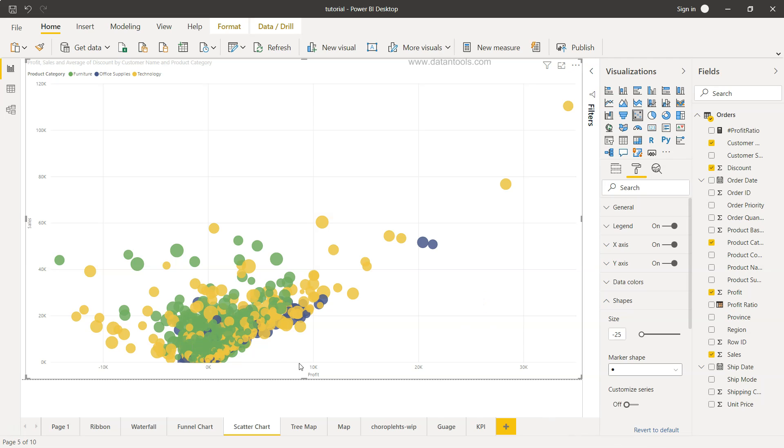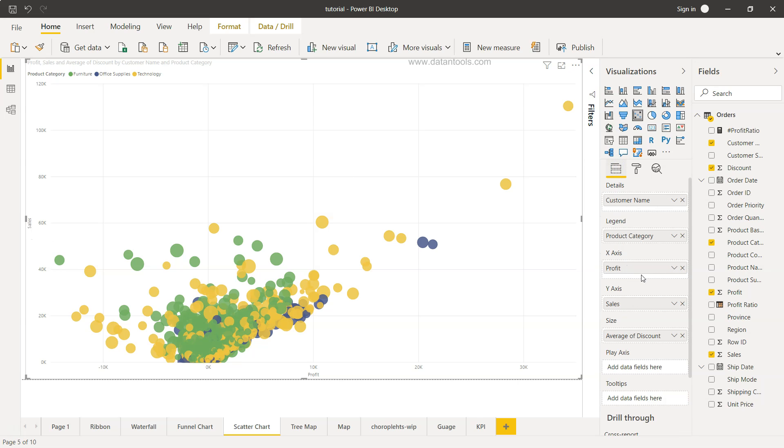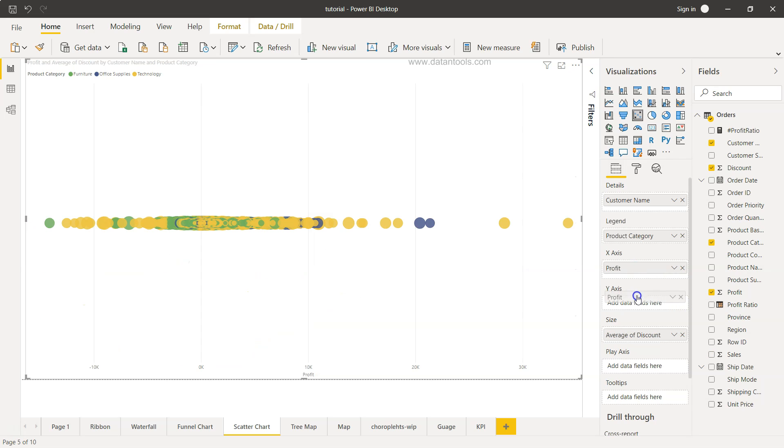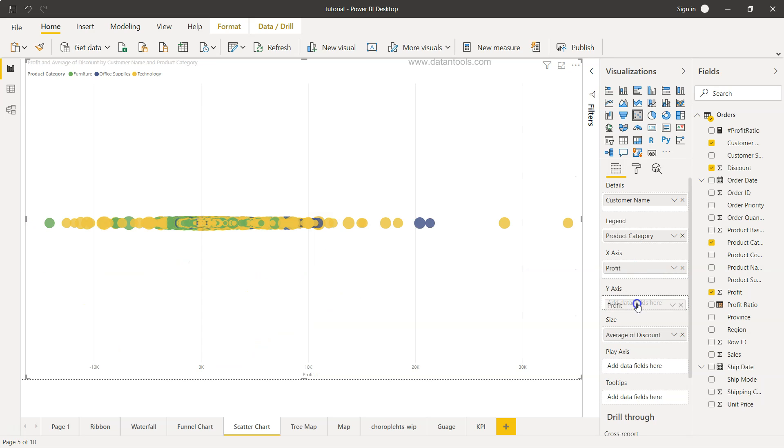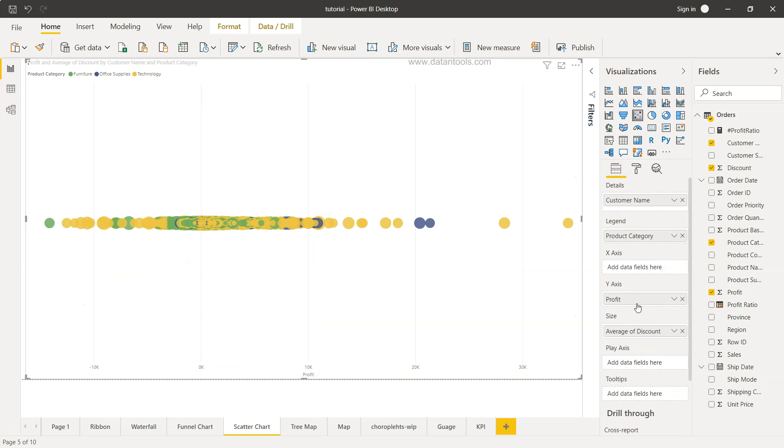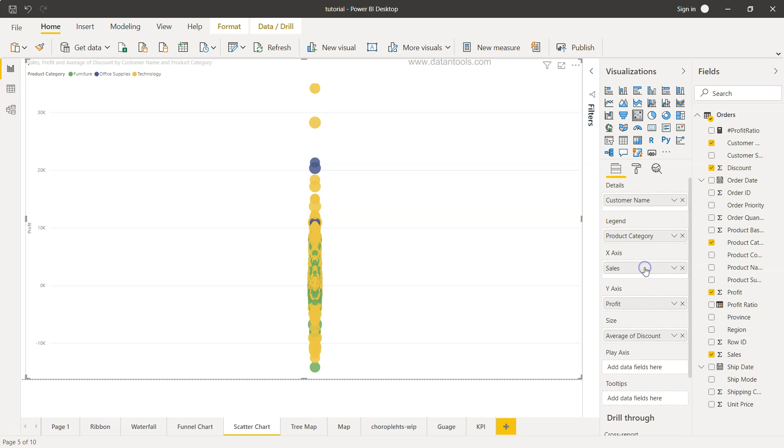So right now you see the profit is coming on the x-axis and sales is coming on the y-axis so maybe we may want to switch it so I'll just go here I will remove this profit drag this on the y-axis and on the x-axis I will drag the sales.